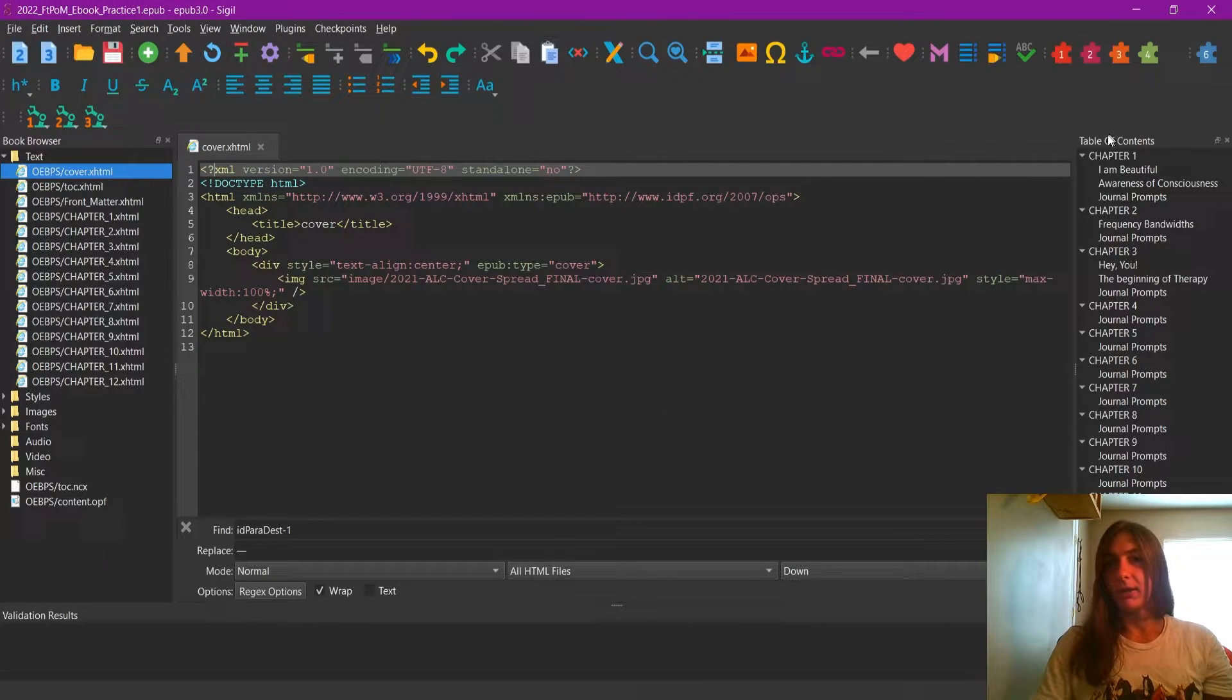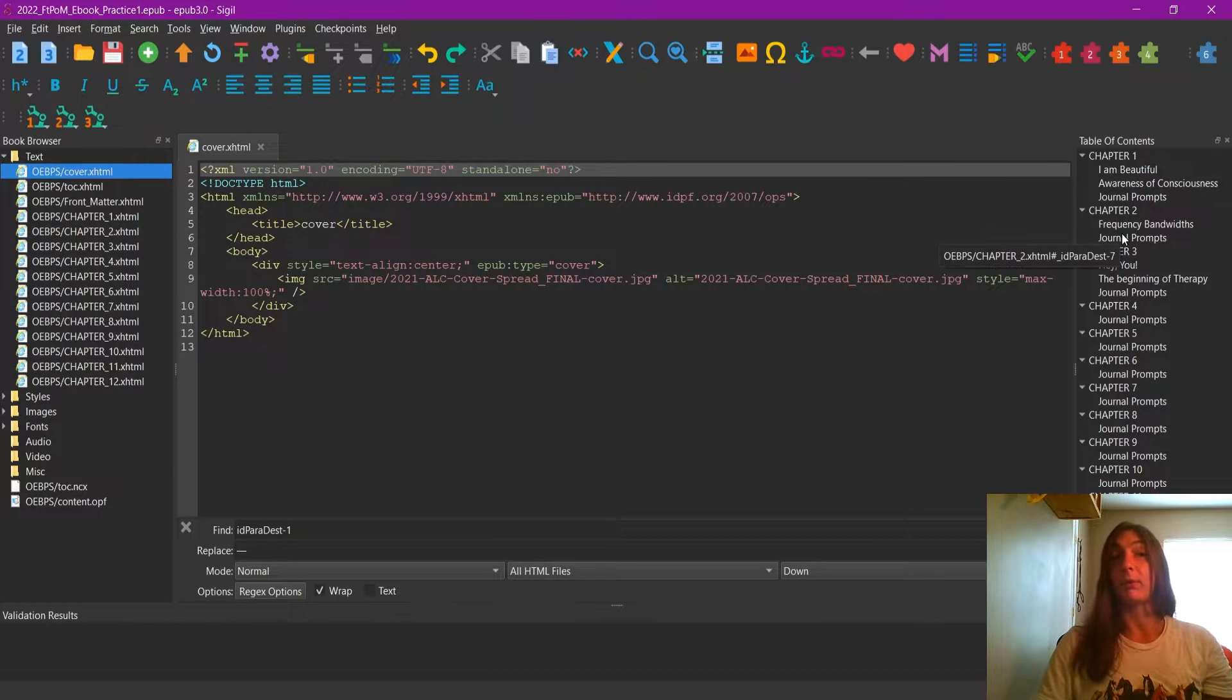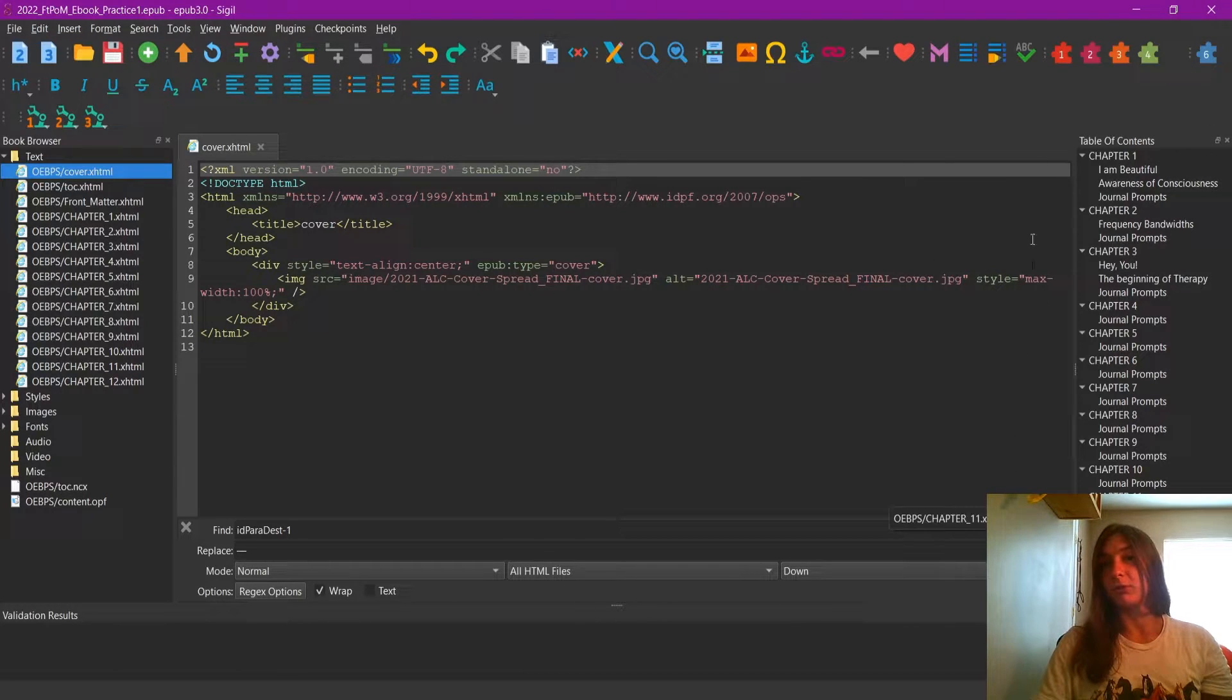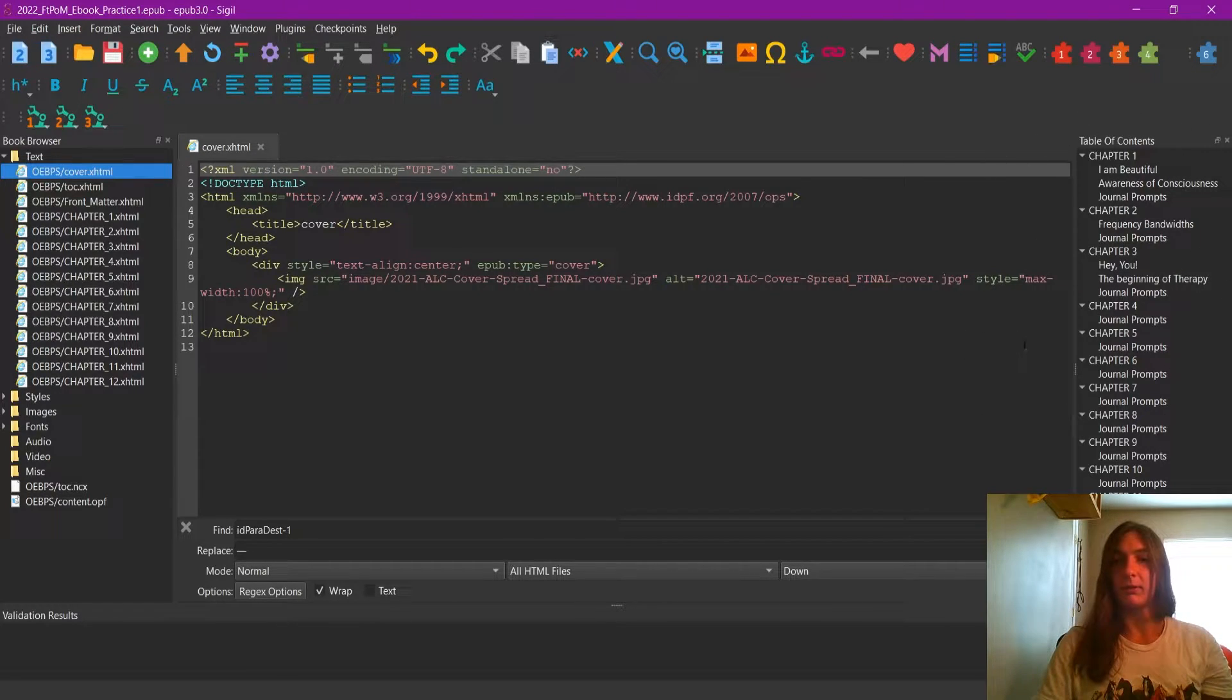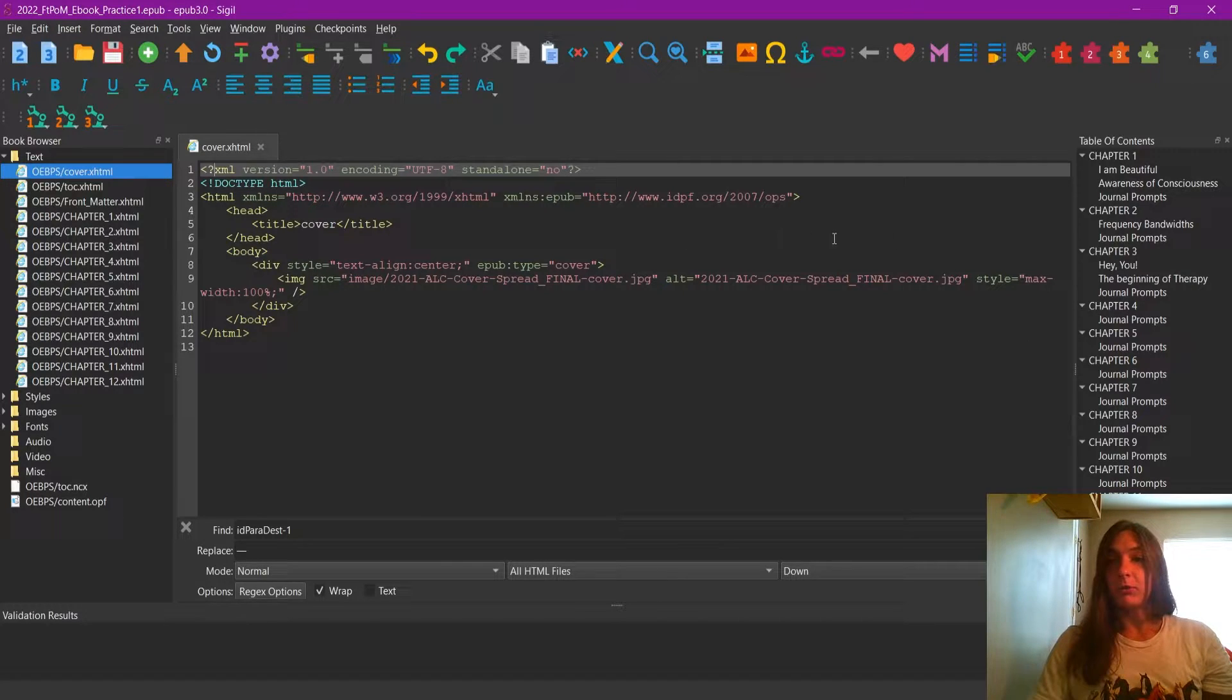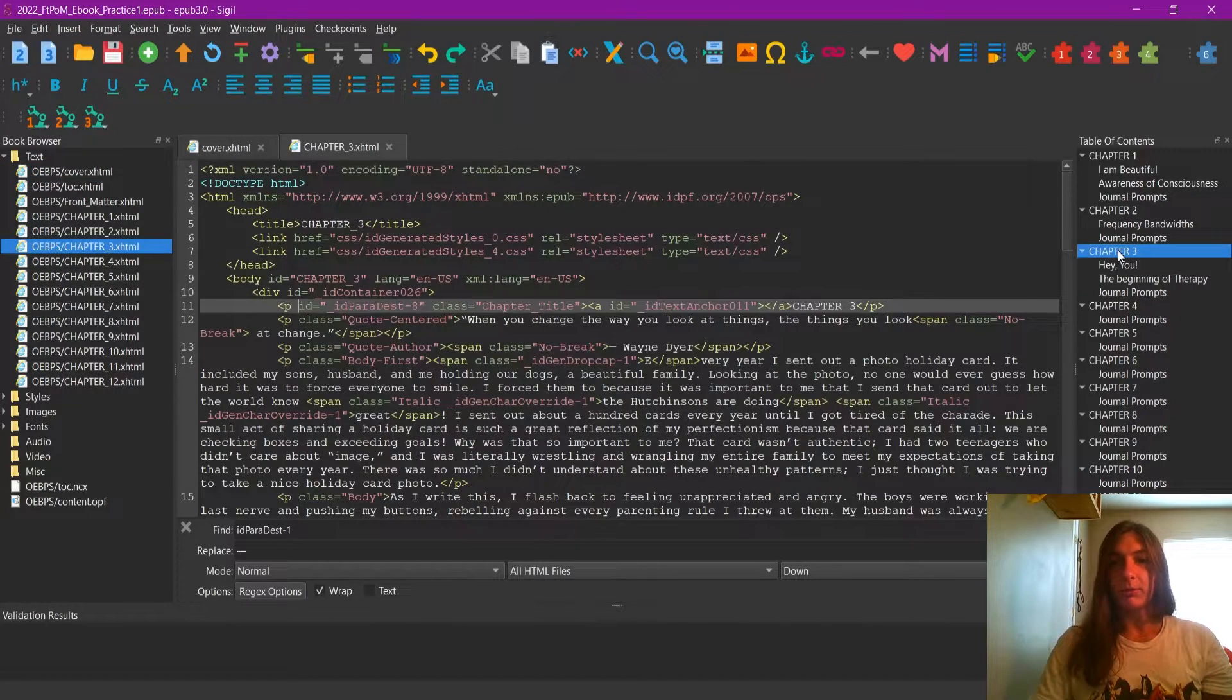As we can see, we have our table of contents over here on the side. This is one of my favorite parts of Sigil, the way it displays the table of contents. Now the cruise ship image is contained in chapter three, so I'm going to navigate to here.